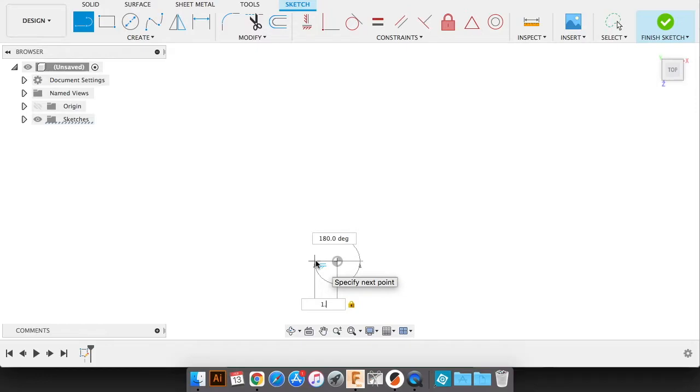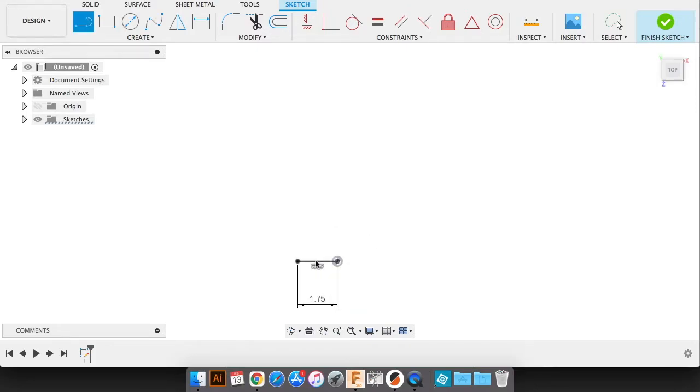Okay guys, what I thought I would do today is do a quick tutorial on how to do a cathedral window. So this is done in Fusion 360.